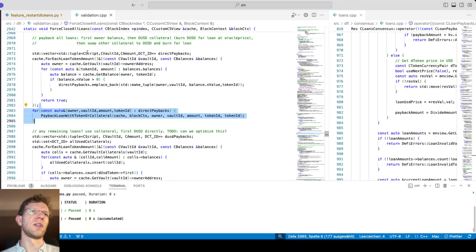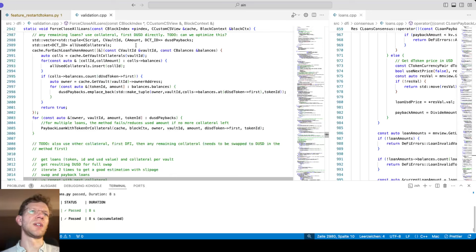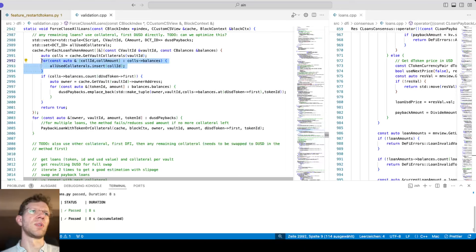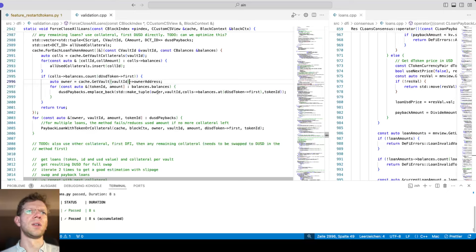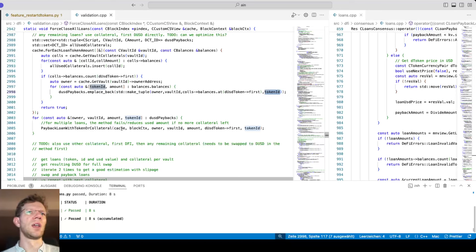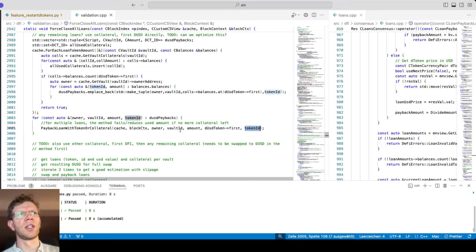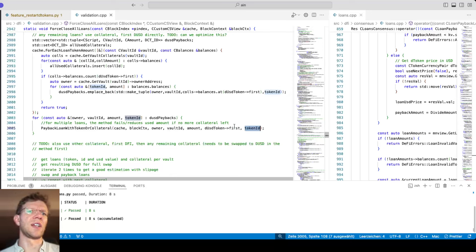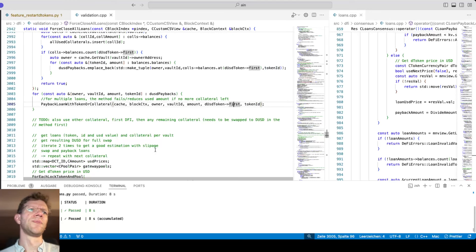That's the first payback with balances directly. Then basically the same thing but this time we get the collateral balances: I check if the collateral has DUSD, and if yes I add it to the payback list with the DUSD amount and the loan token ID to pay back. I iterate over that and use the same method, but this time the token used for payback — DUSD — differs from the loan token ID. I can likely refactor that method later.